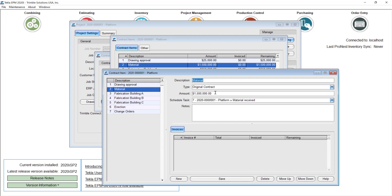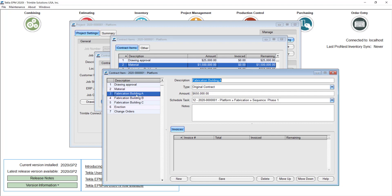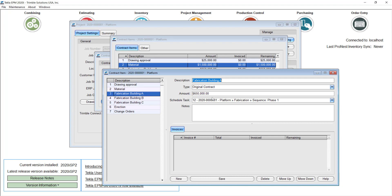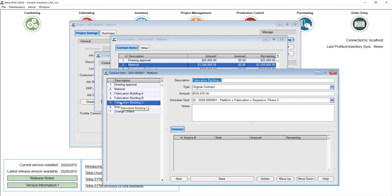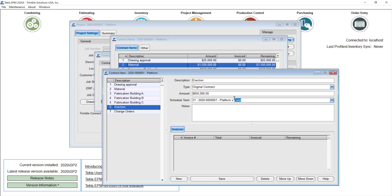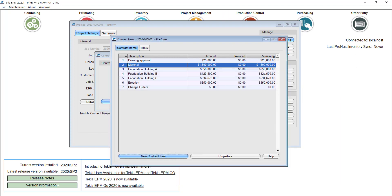You can see the material is linked to the actual task of material received in my Gantt chart. Fabrication Building A, B, and C is actually linked to the fabrication of each one of the sequences in my Gantt chart. And then I have the erection linked to the overall field status in my Gantt chart. I'll go ahead and save this and close this screen.